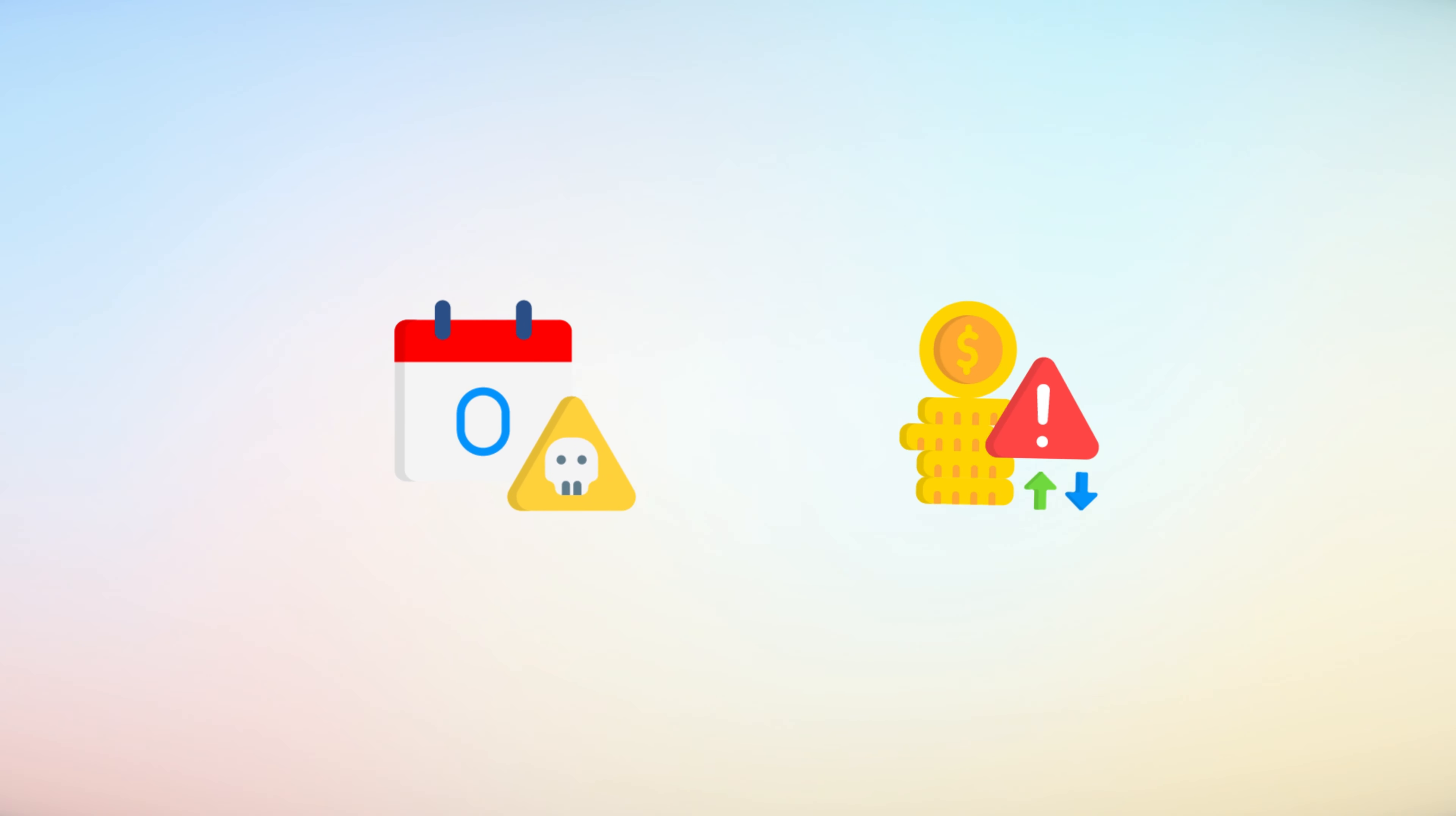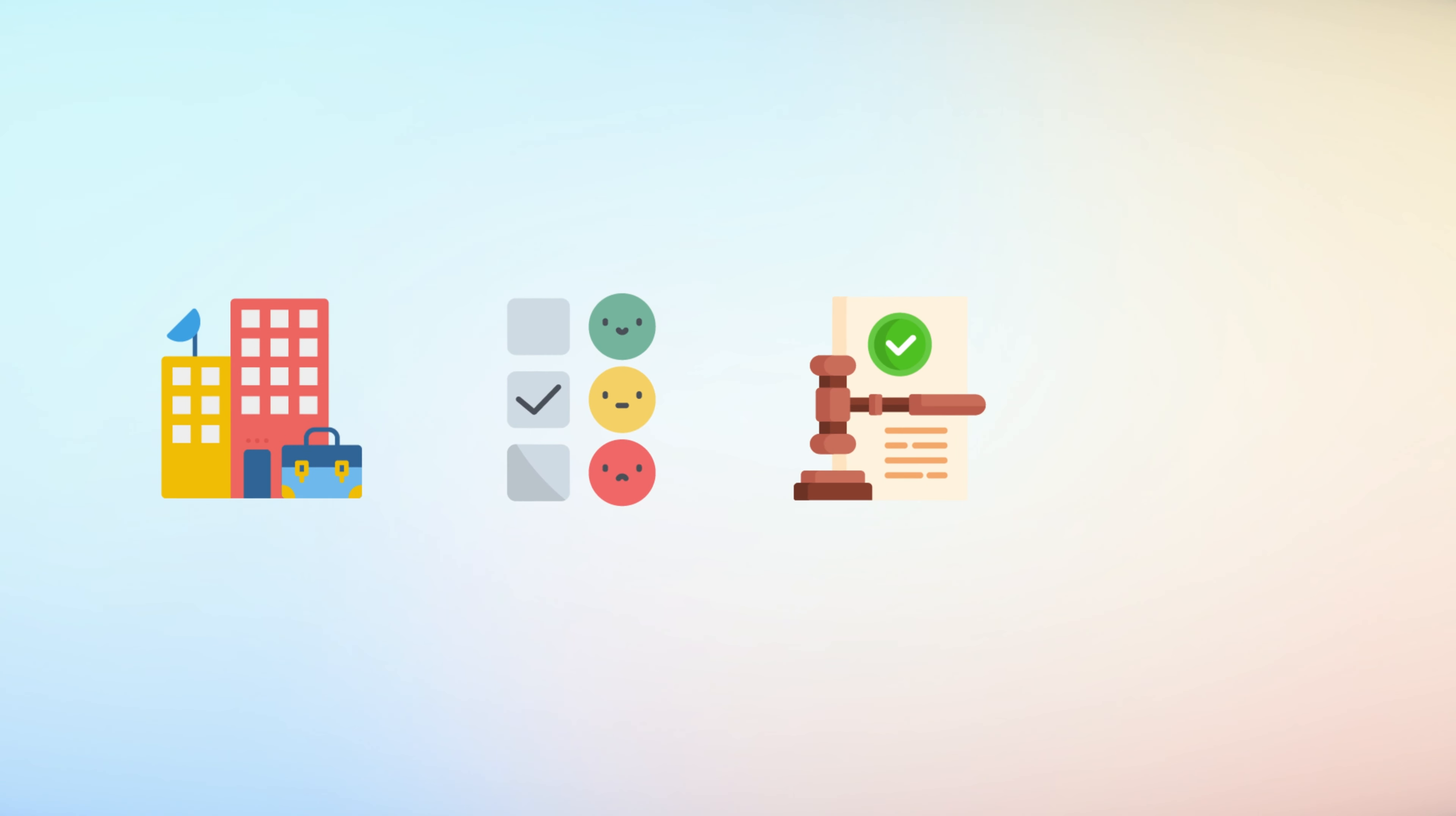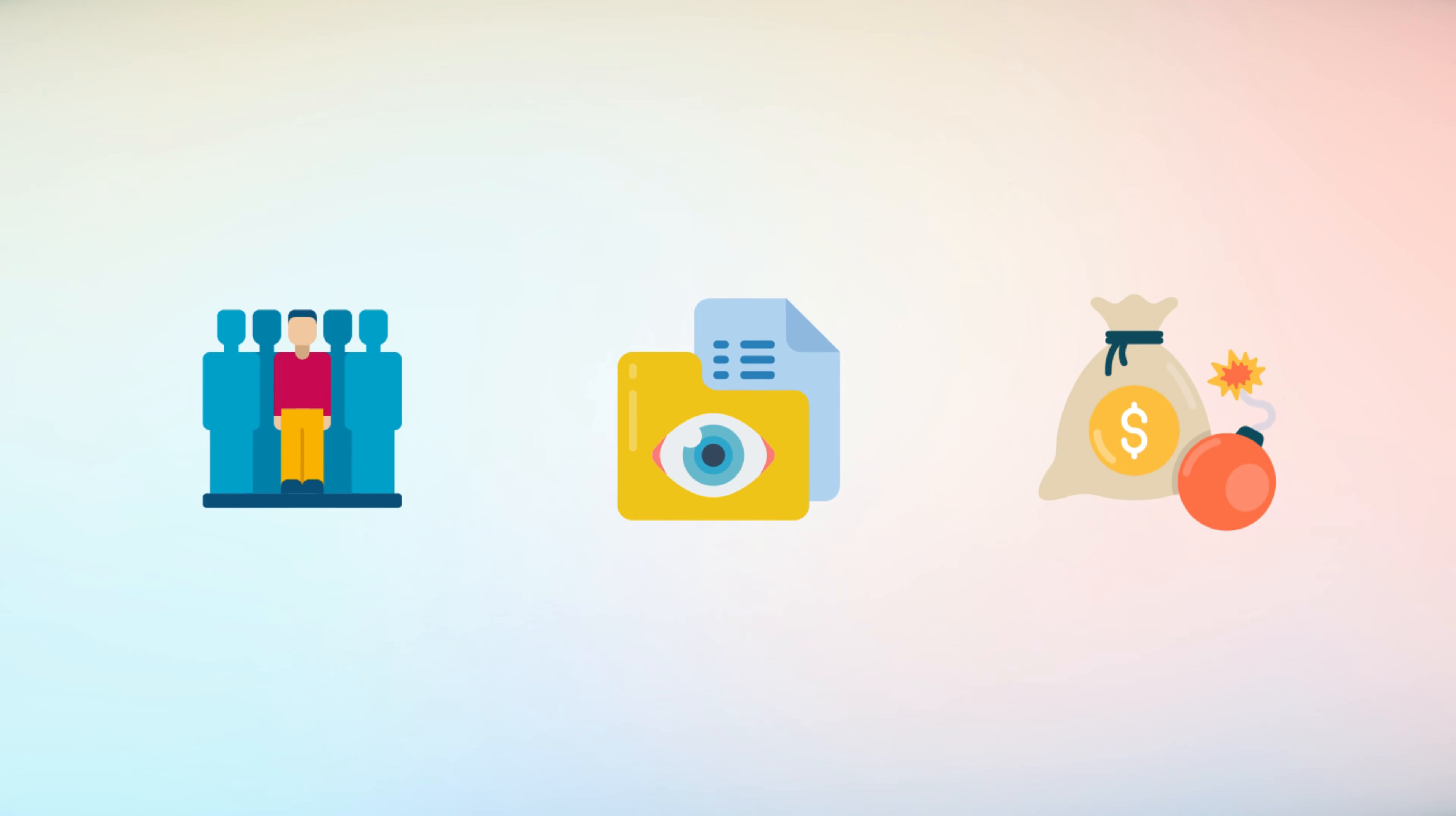The impact of zero-day exploits extends beyond immediate financial losses. For businesses, the consequences can include loss of customer trust, legal repercussions, and damage to their reputation. For individuals, it can mean the exposure of personal information and financial loss.